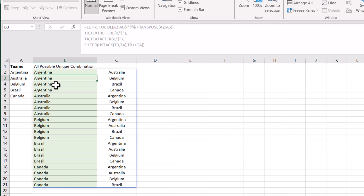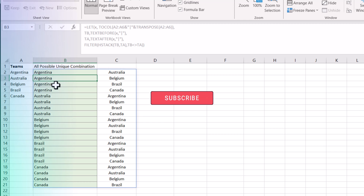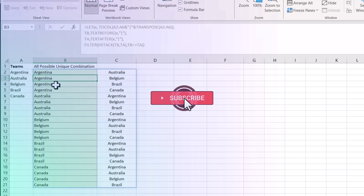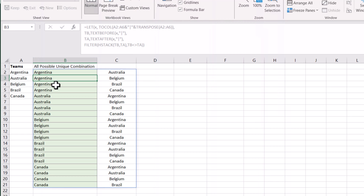It will only give me the unique combinations, and this is exactly what we want. I hope you liked this full video. Please subscribe to the channel for more videos. Thank you.